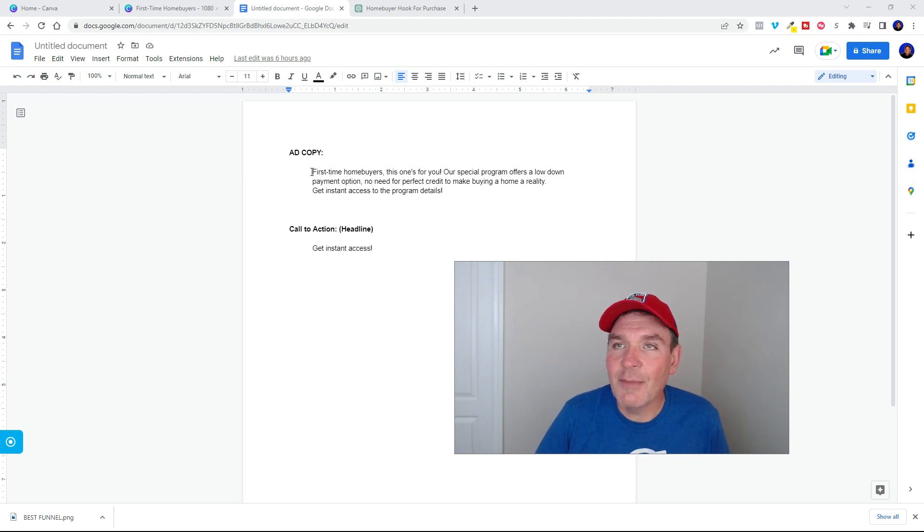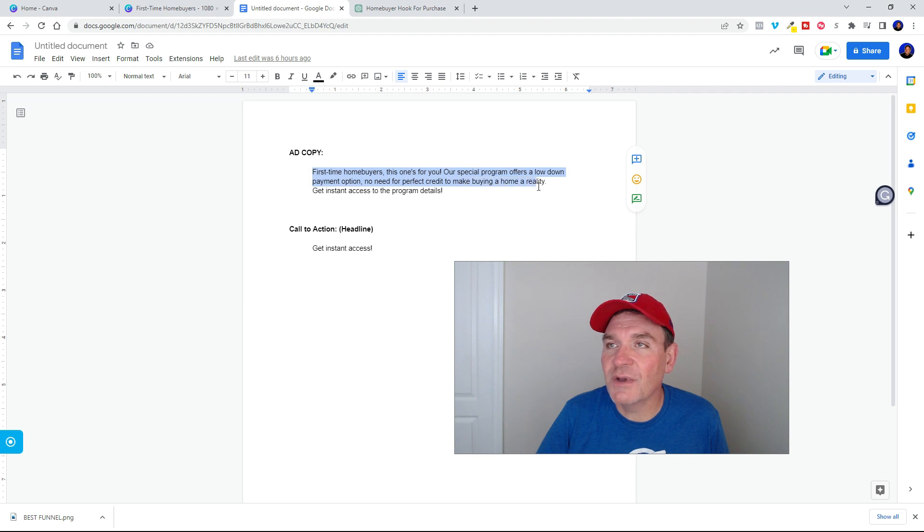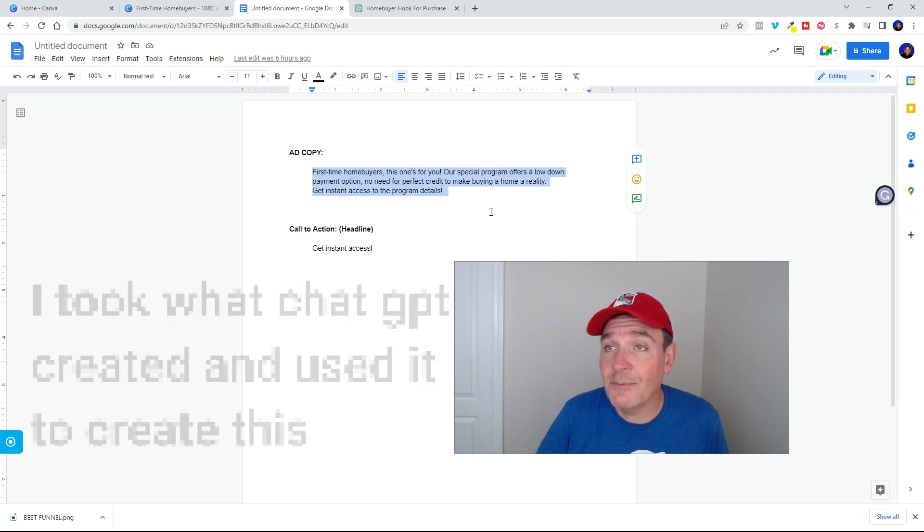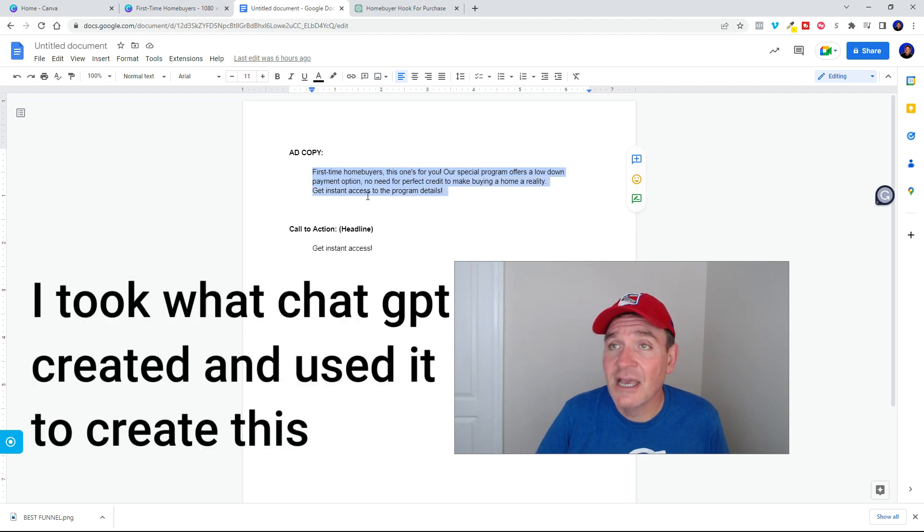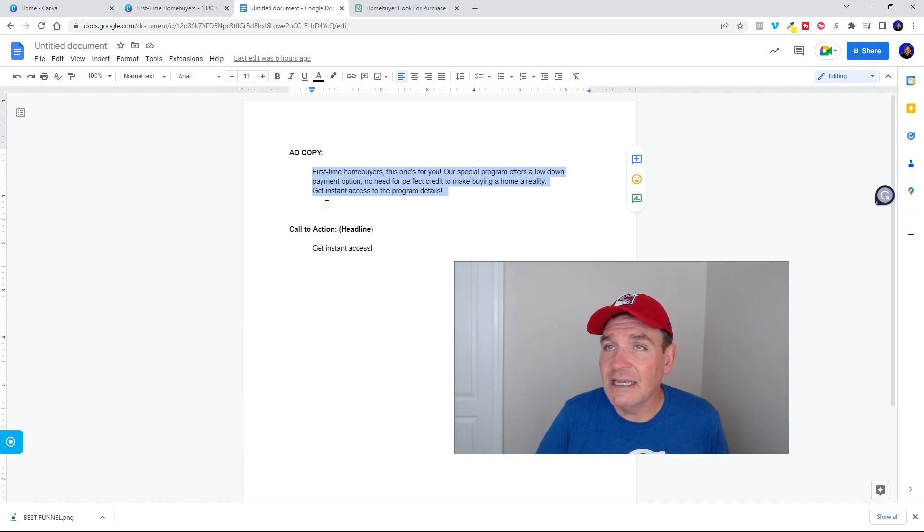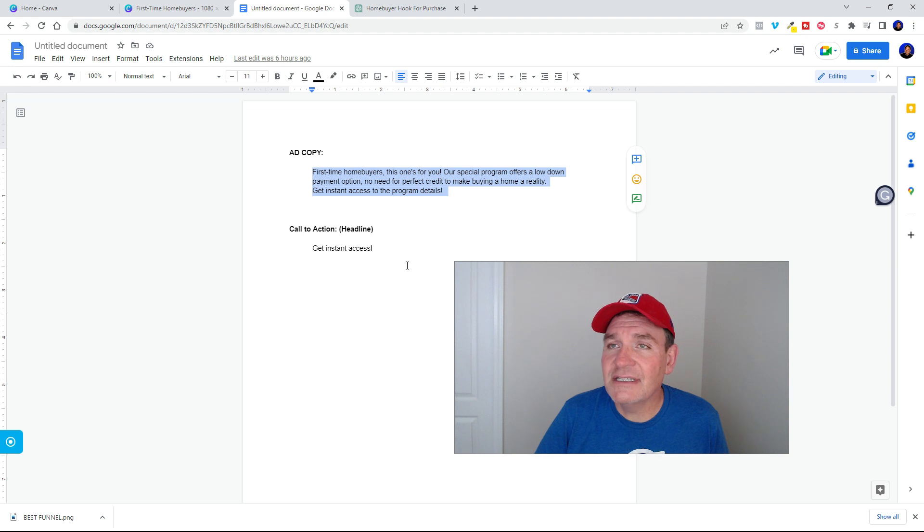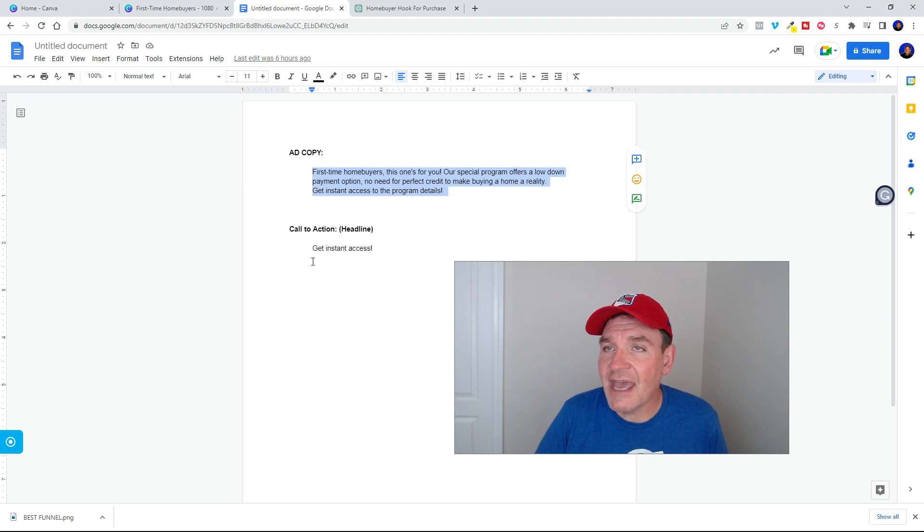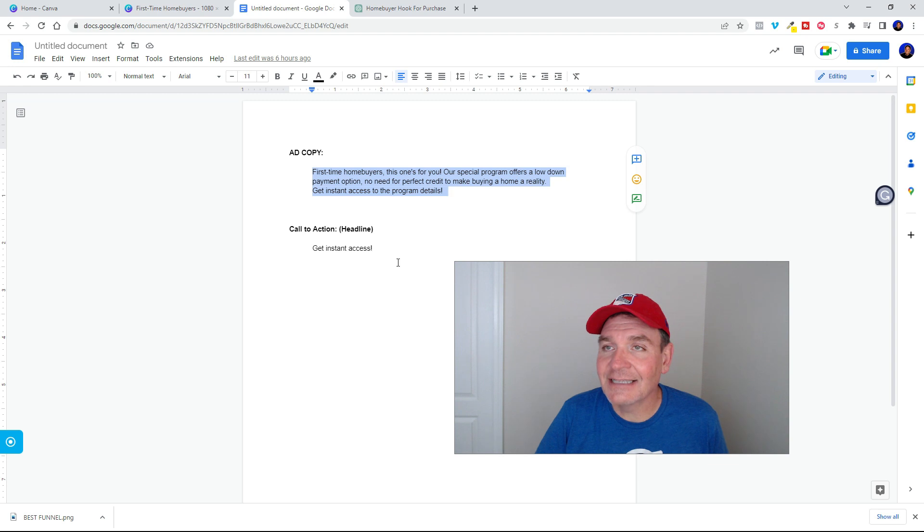So here's what I came up with. First time home buyers, this one's for you. Our special program offers a low down payment option with no need for perfect credit to make buying a home a reality. Get instant access to the program details. And then for the call to action in the headline of the ad, you just put get instant access.